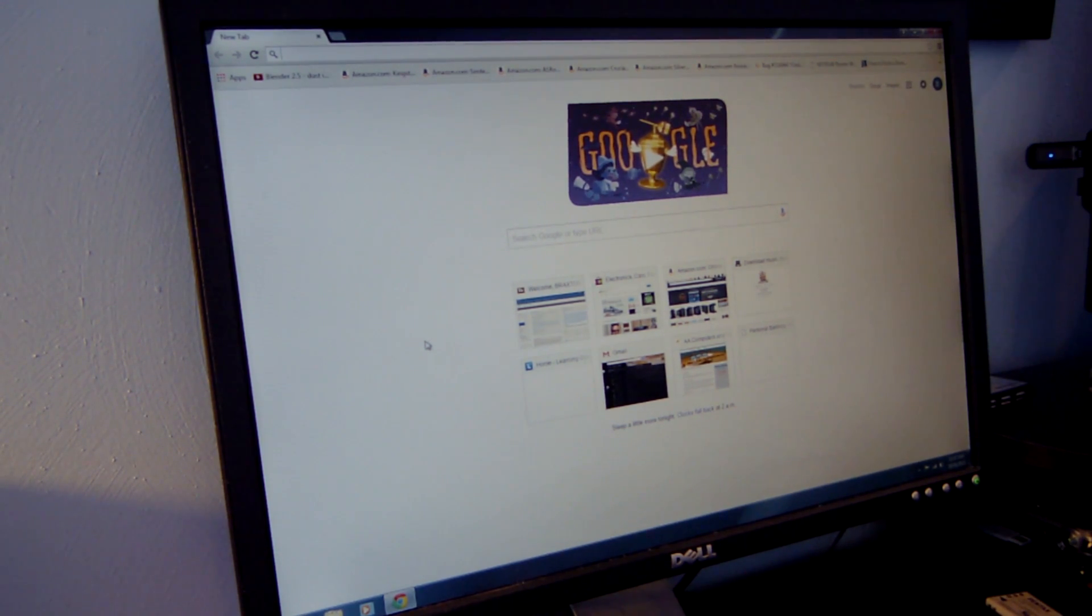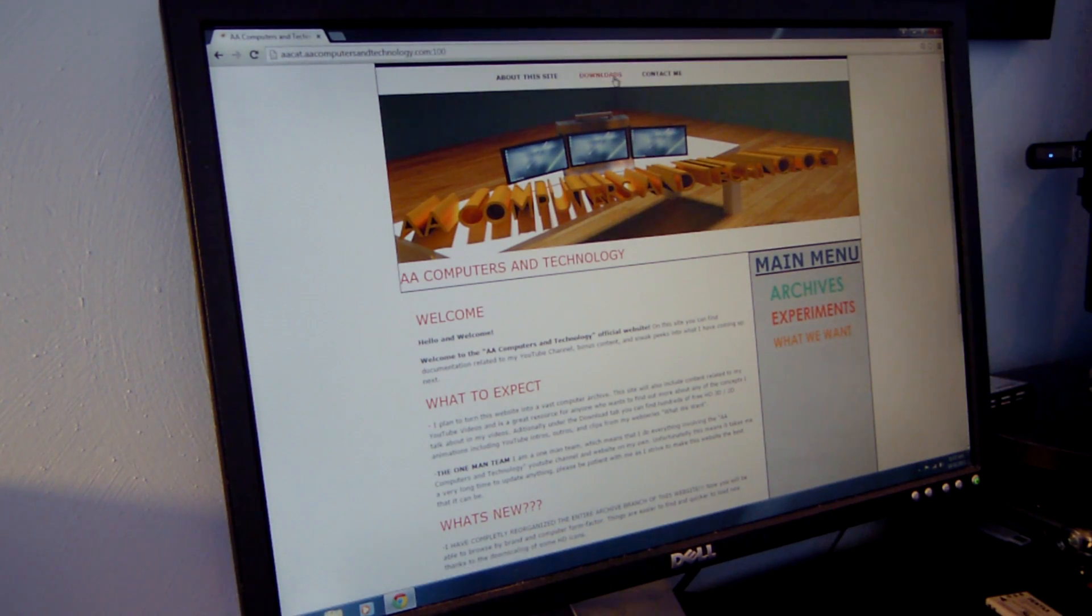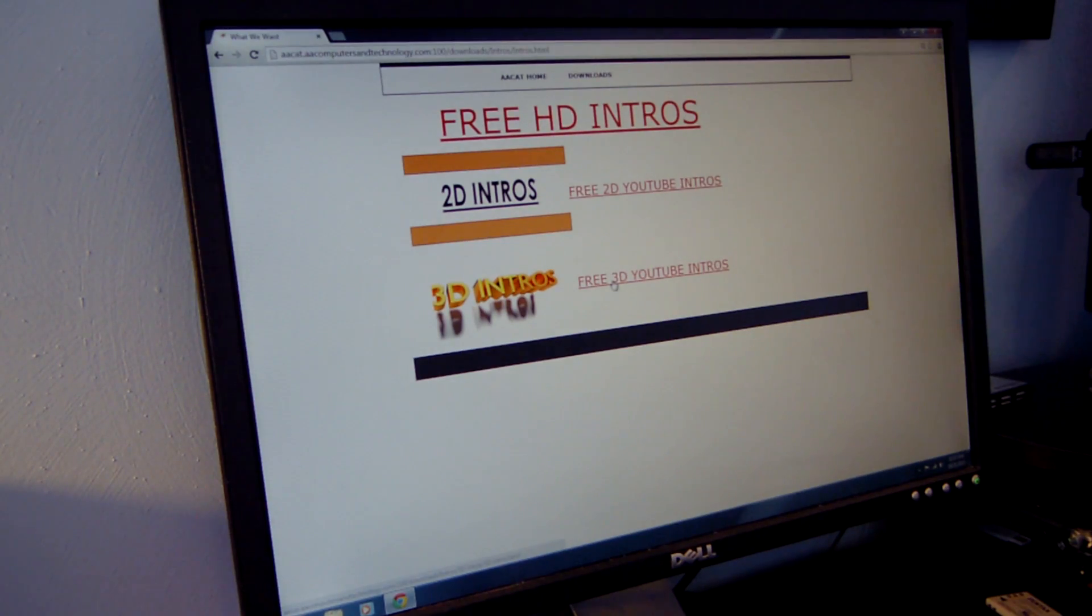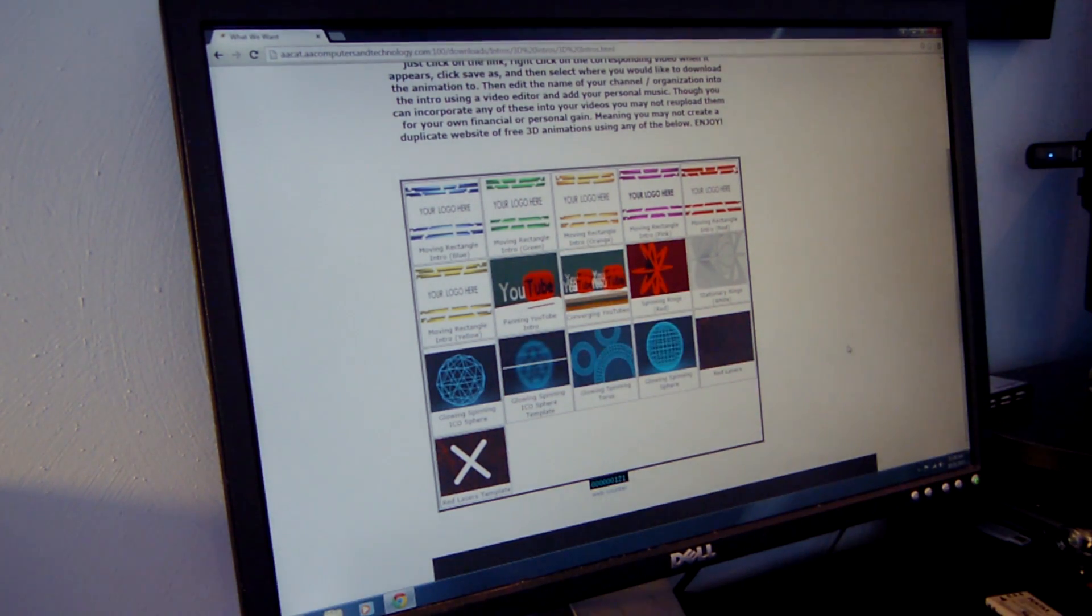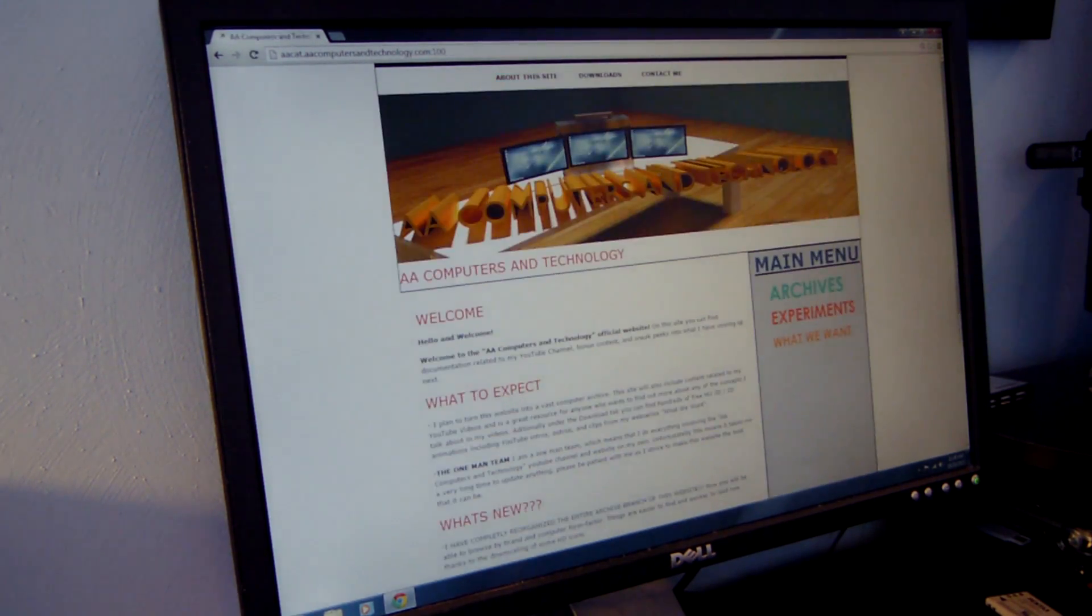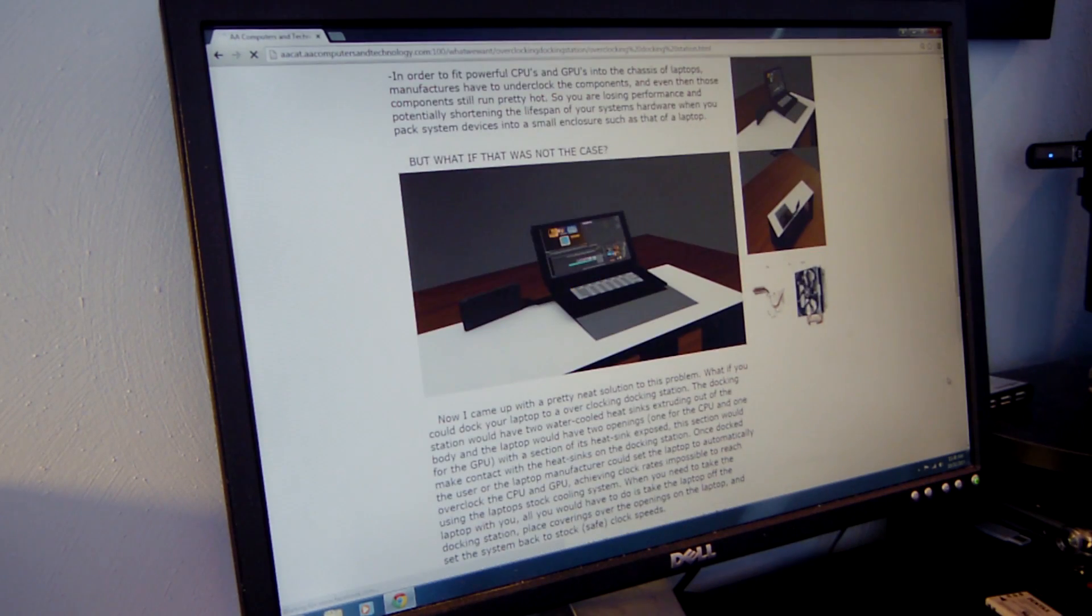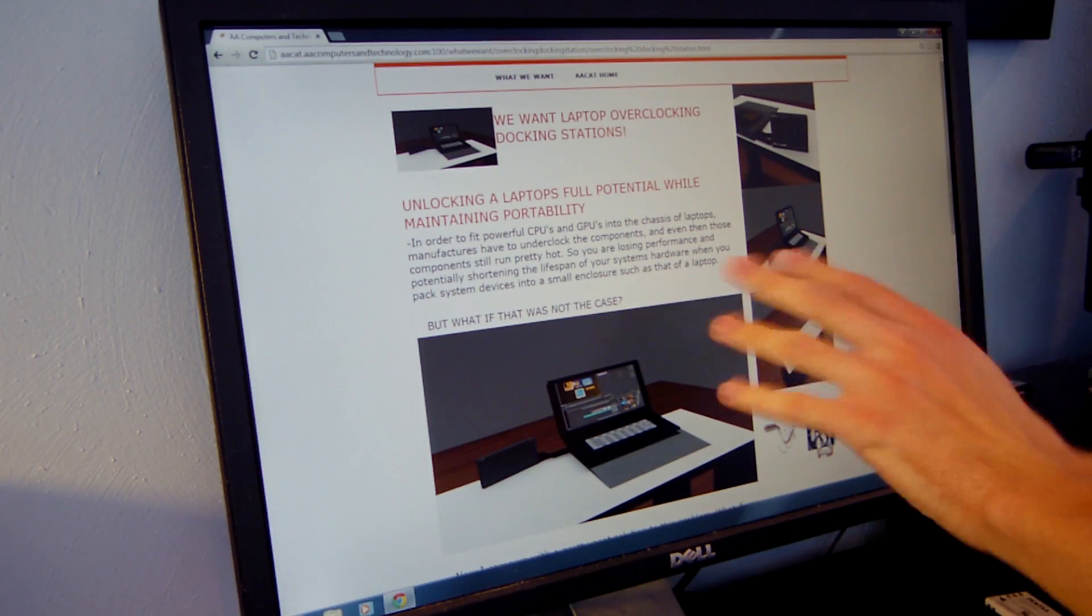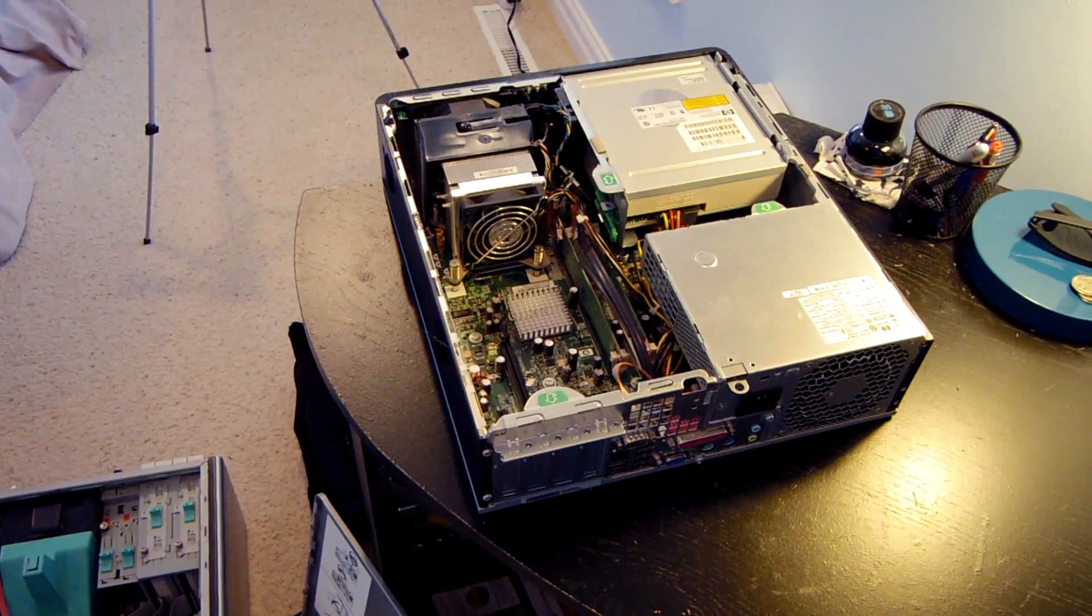I'm going to navigate to my website www.aacomputersandtechnology.com and navigate through a couple of the pages. Let's try the free 3D YouTube intro. You can see it's taking quite a bit of time to load all these images, they're probably like maybe 50 kilobyte JPEGs. I want to see if that disappears when we upgrade the web server to the Core 2 Duo machine.